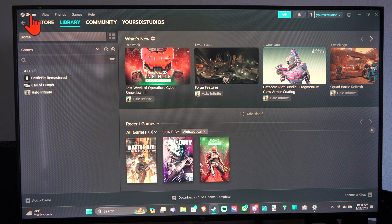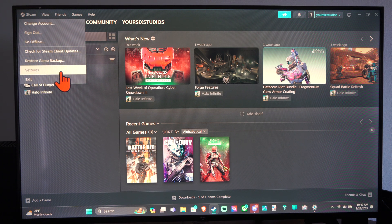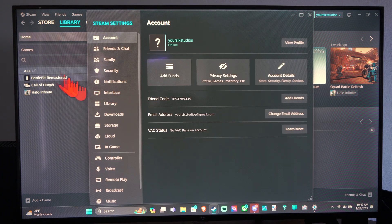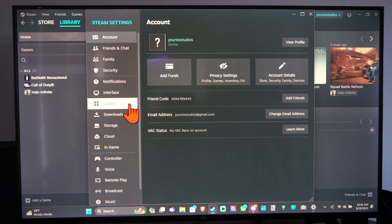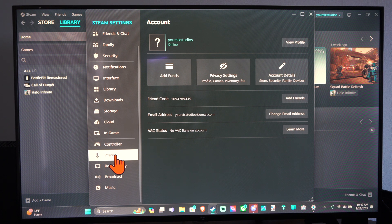When you have Steam open, go to Steam, go to Settings, scroll on down, and go to Voice.